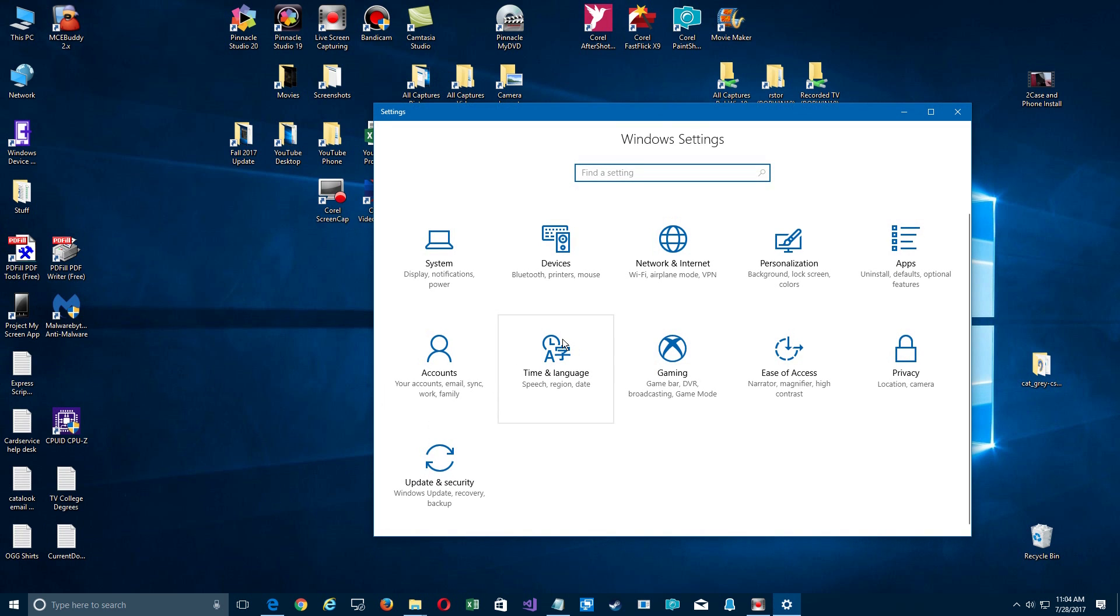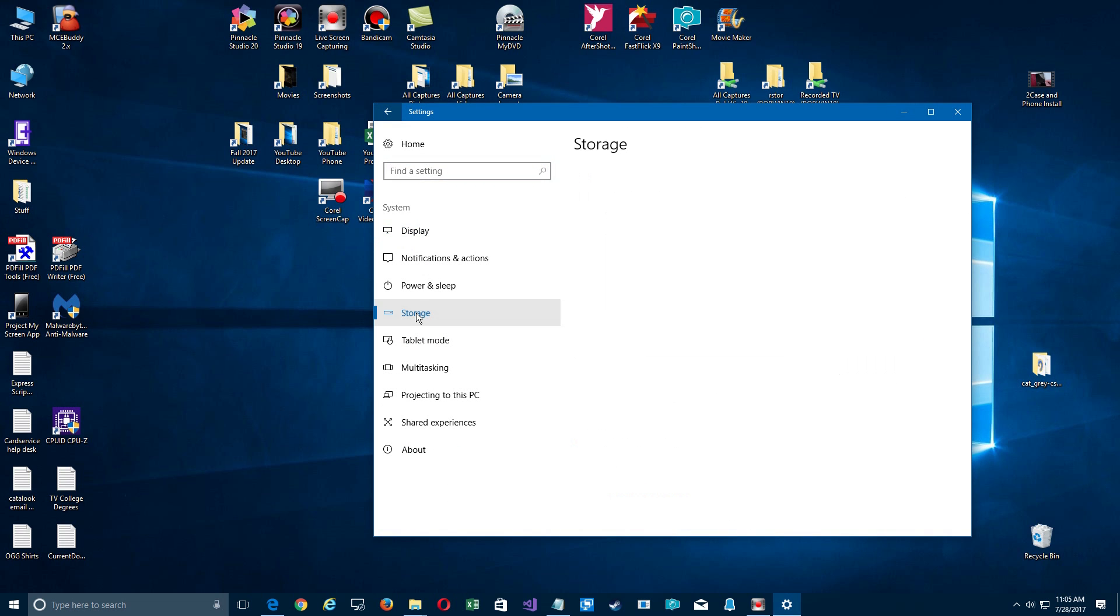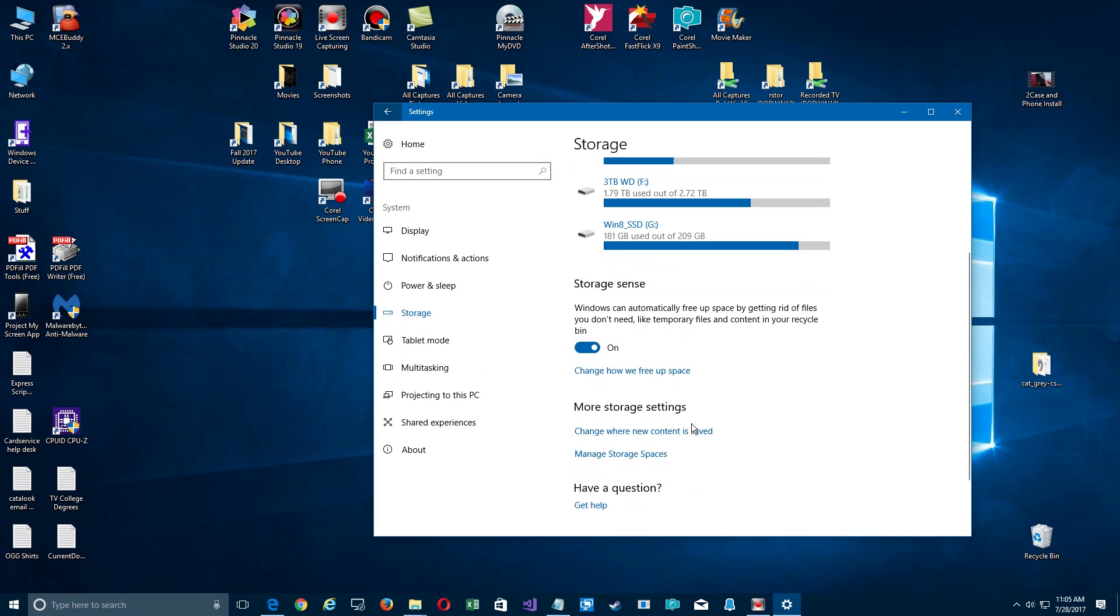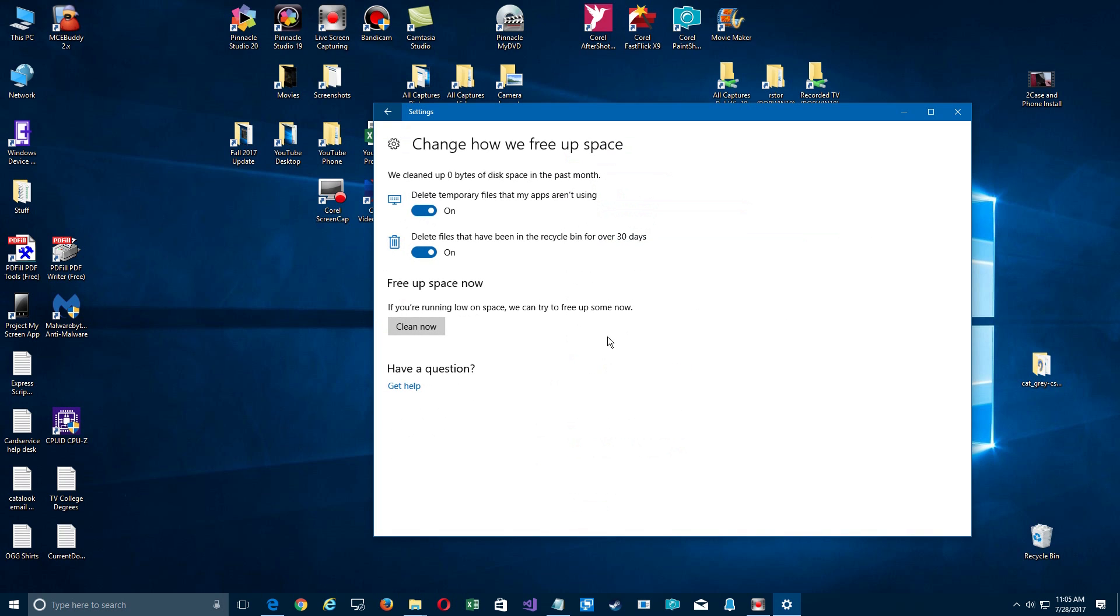If your PC is running low on space, you can control storage by going into System and Storage. It shows you where they've been stored at. You can turn on Storage Sense and free up some space. If you click down here to change how, there's a few features here.